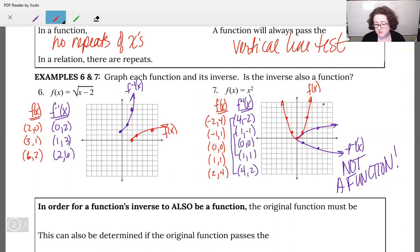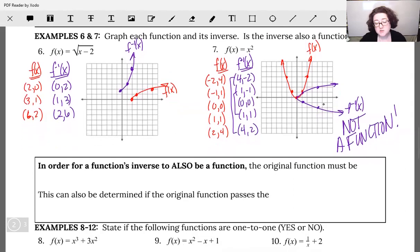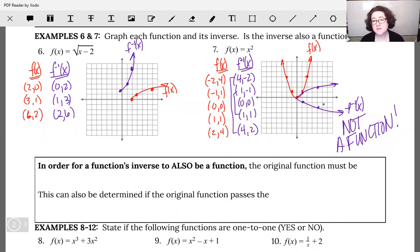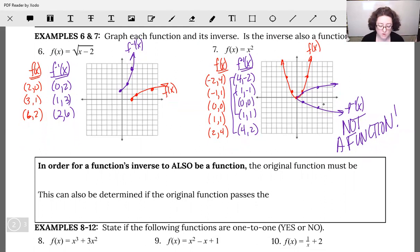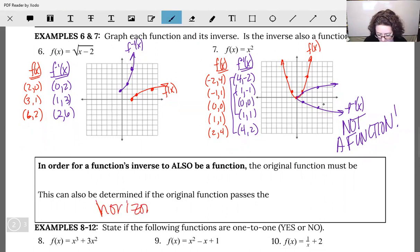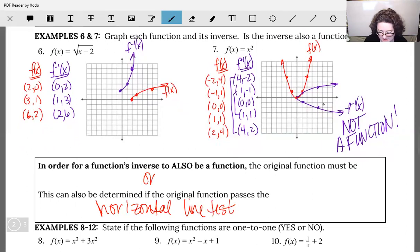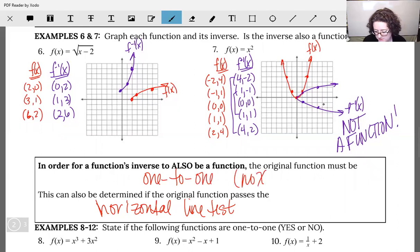So how can we predict this? If we know what the picture of the original function looks like, we can do something called a horizontal line test. This actually tests whether or not our function is one-to-one, which means we don't have any repeats in the x's and we don't have any repeats in the y's. No x or y repeats.